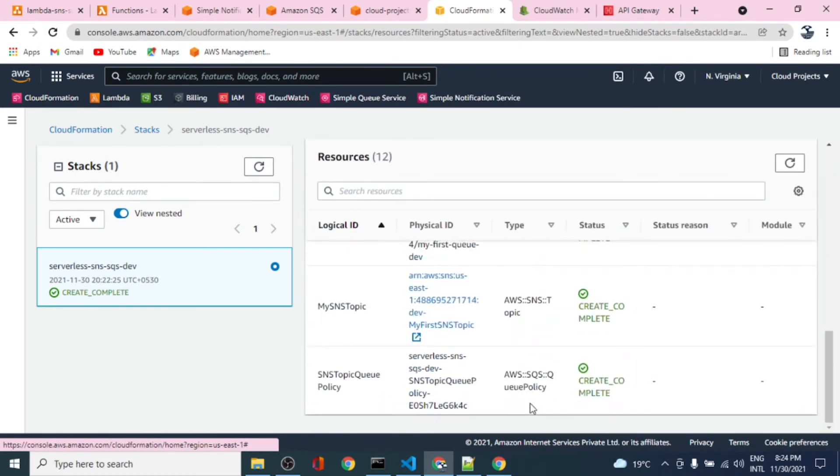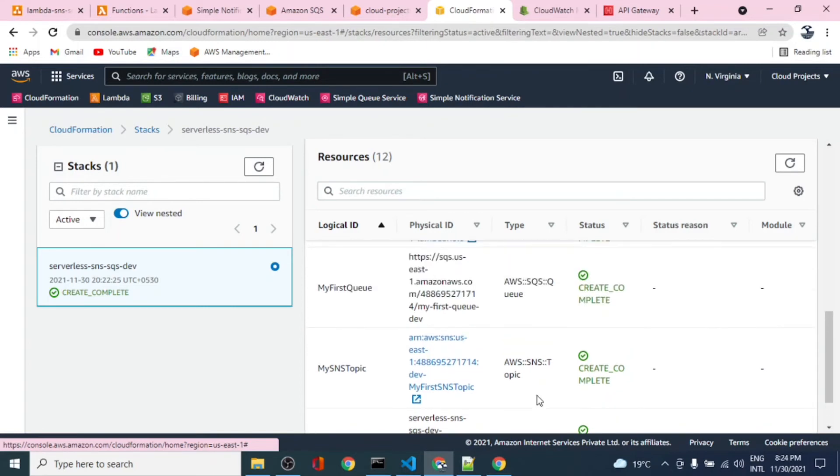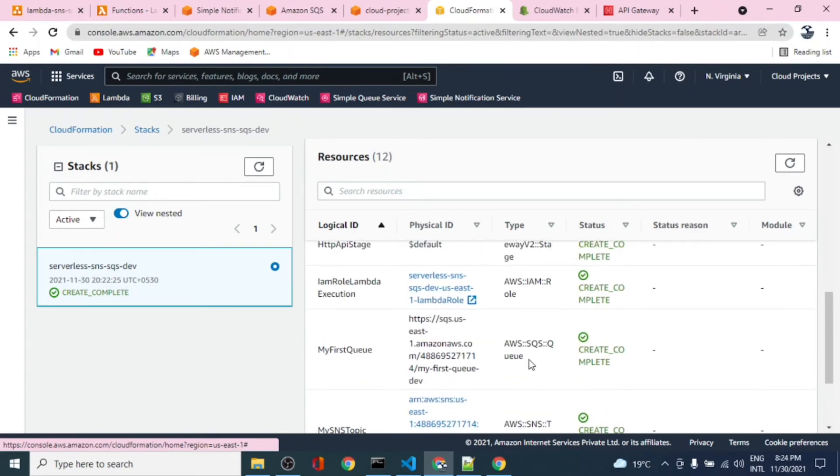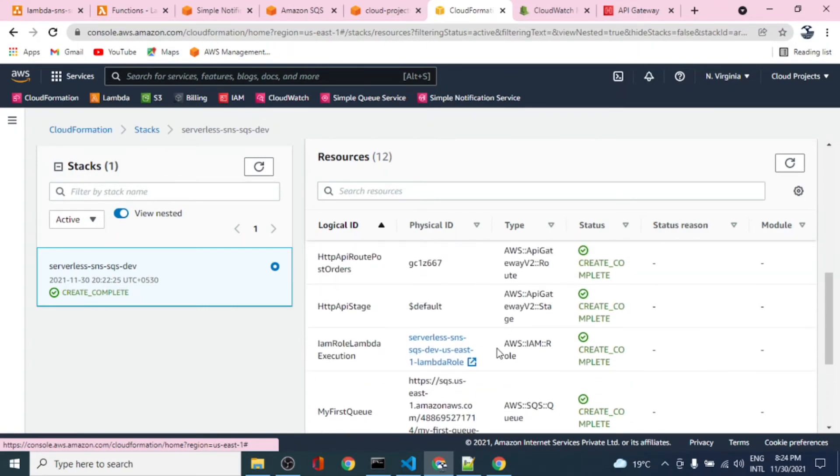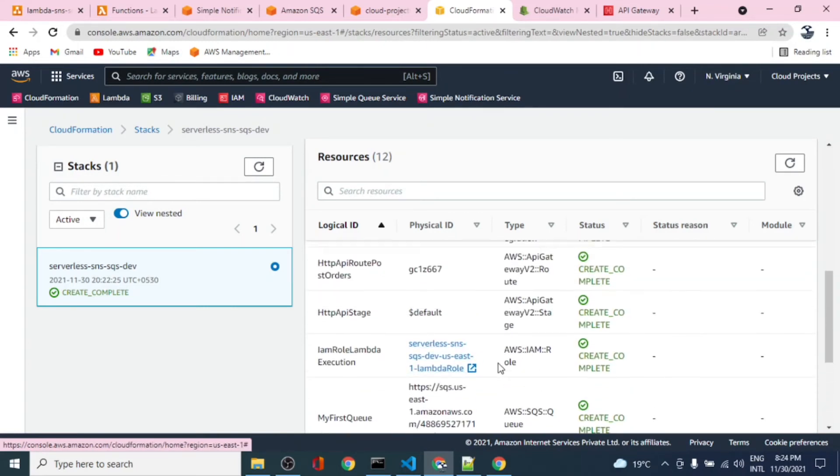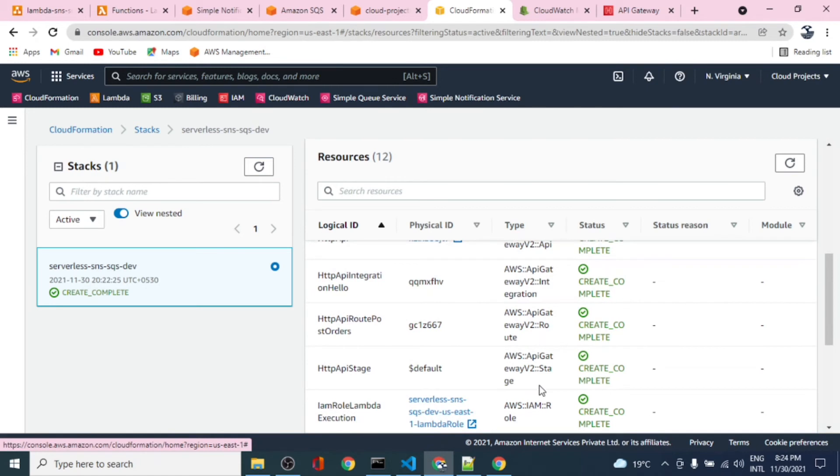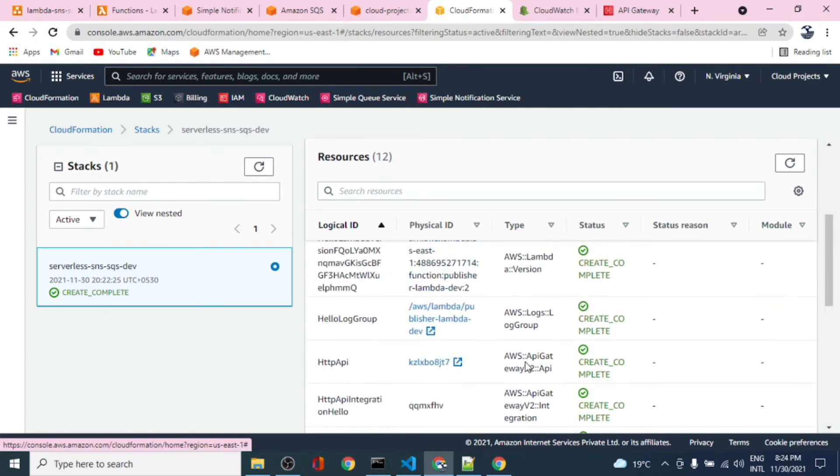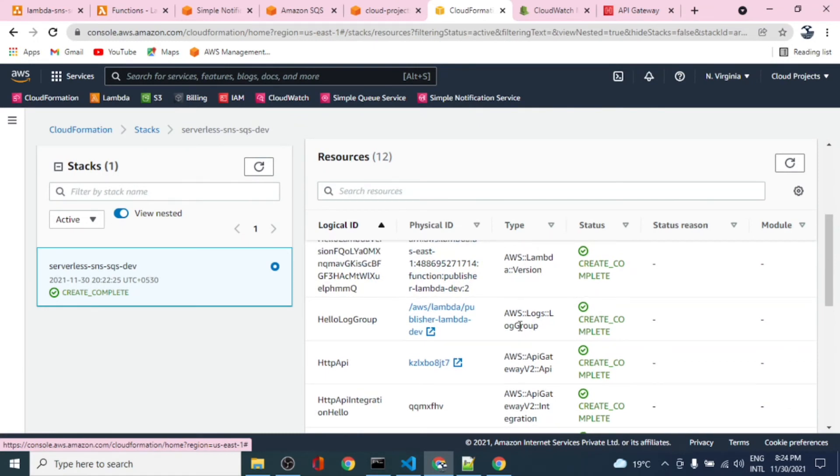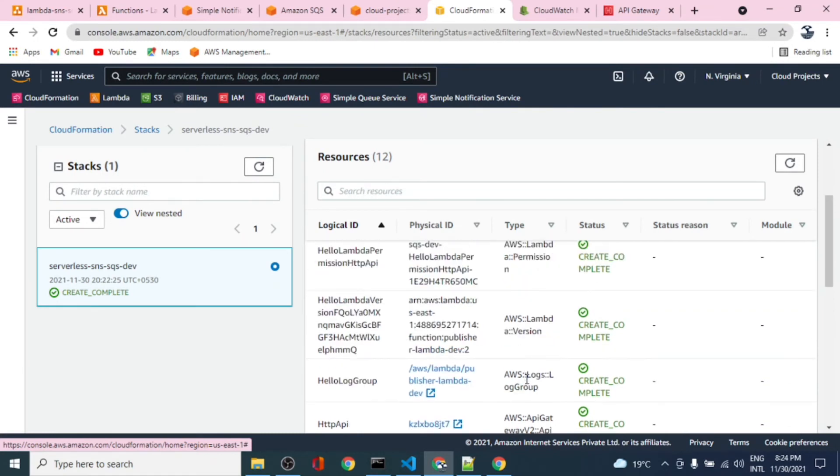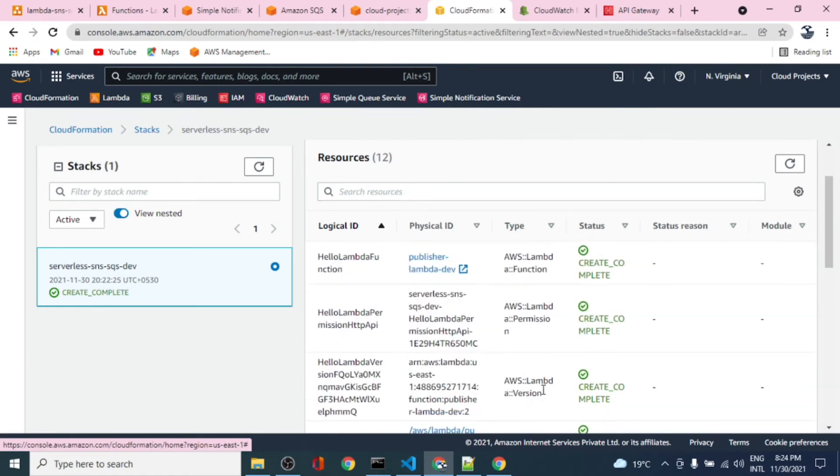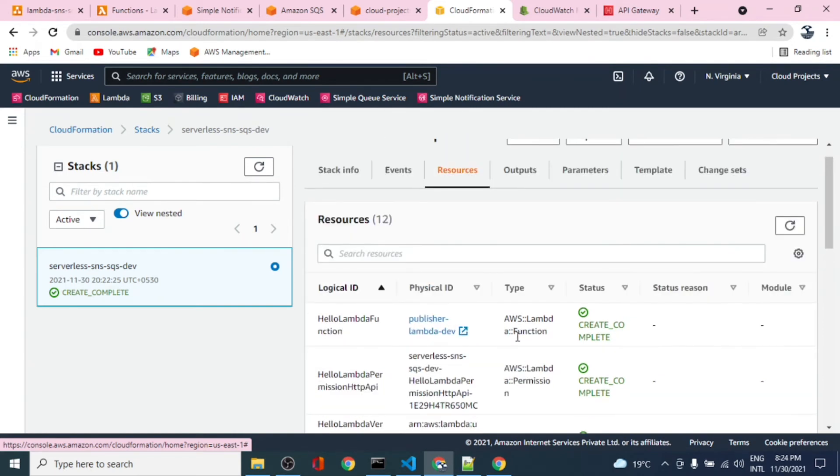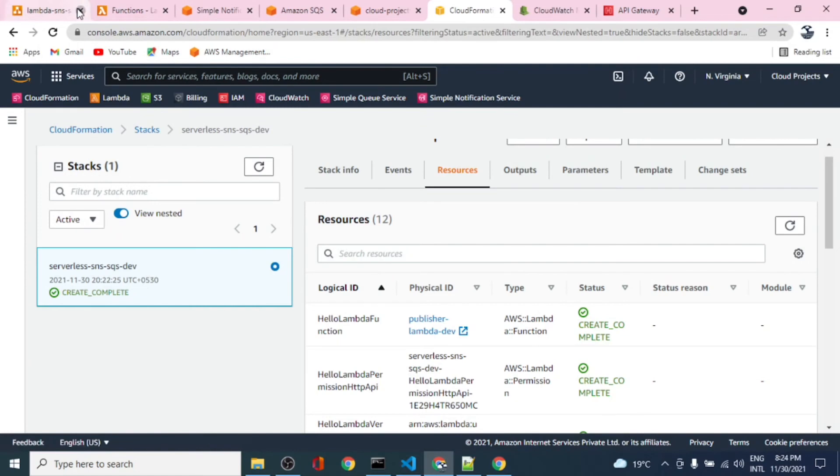The resources created: the queue policy, topic, the queue, the role for Lambda, the API Gateway, API source, the API for Lambda version, Lambda permission function. So many things got created with this stack.